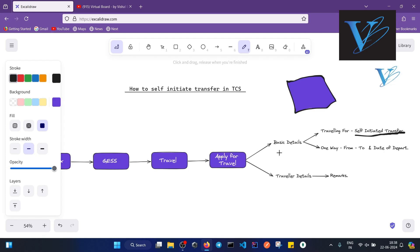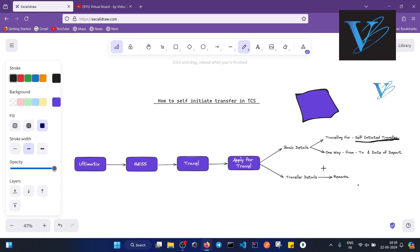The second column of that form is about traveler details. Already your email ID and mobile number will be filled there. In this column, you have to fill only one thing: the remark. In remark, you have to give a reason why you want to initiate the transfer.